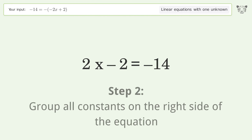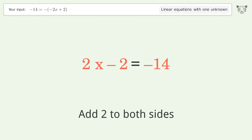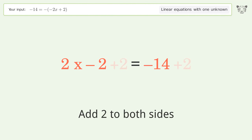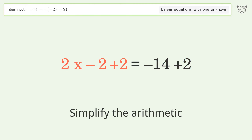Group all constants on the right side of the equation — add 2 to both sides, then simplify the arithmetic.